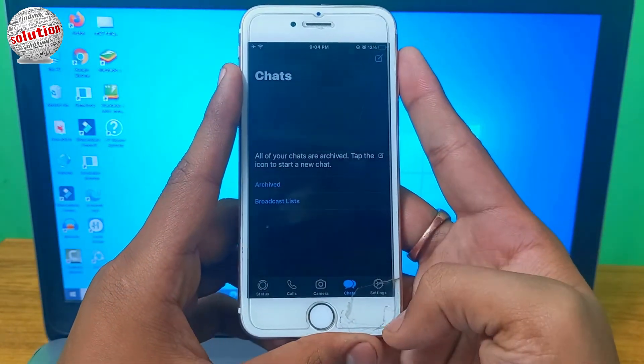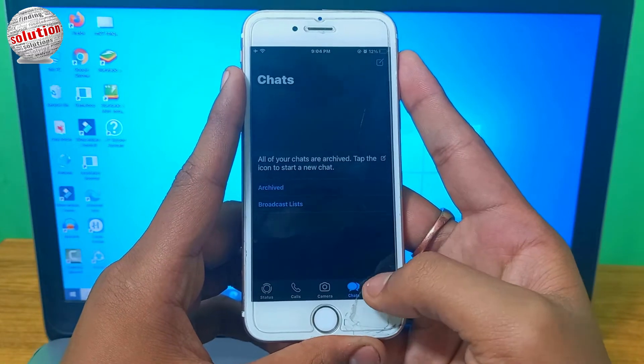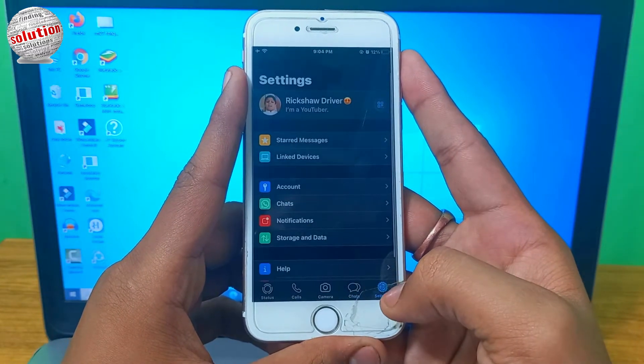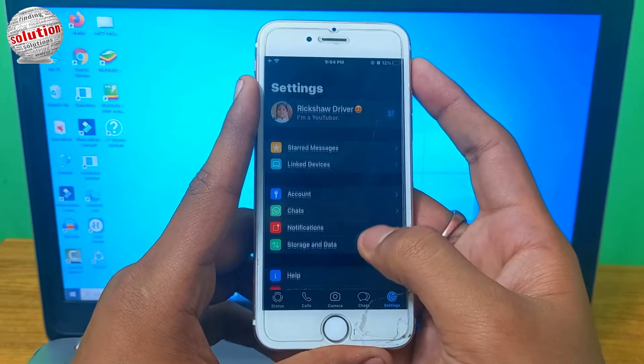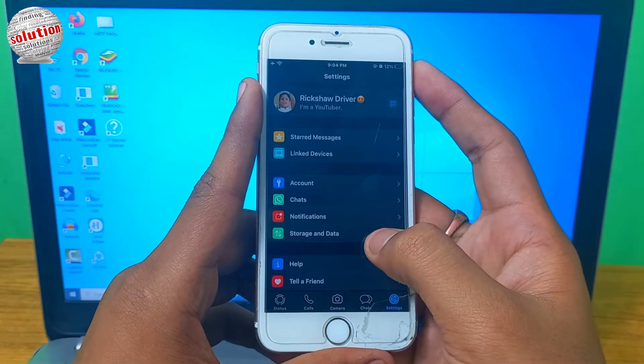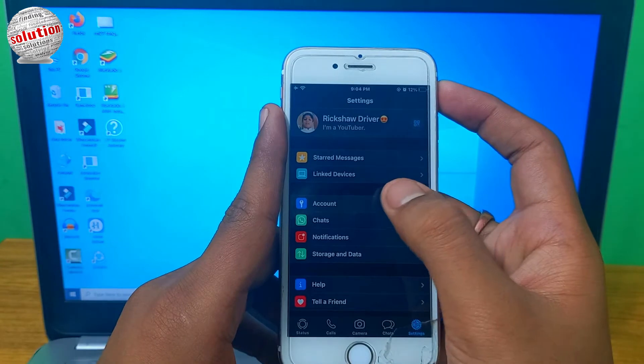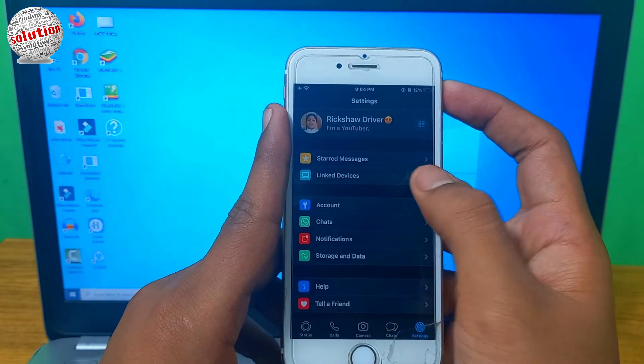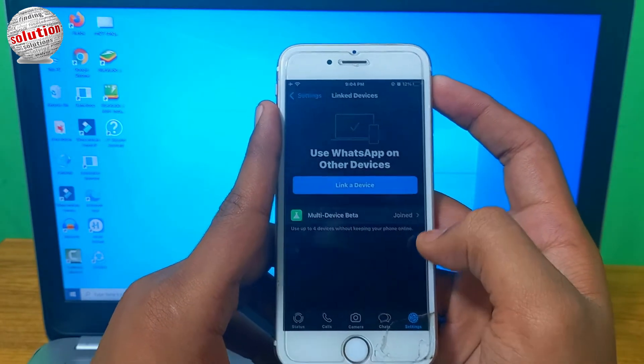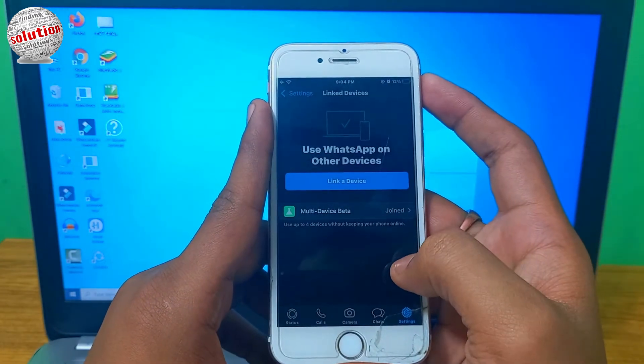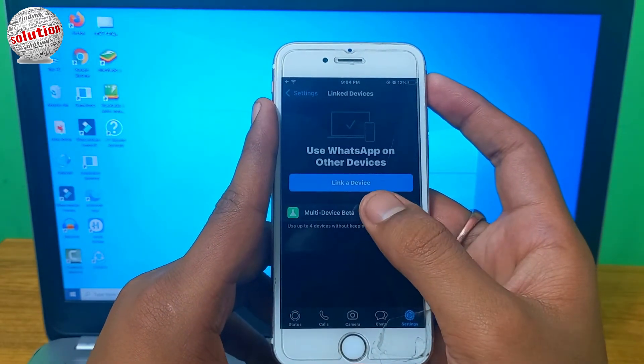Now tap on the bottom right corner on settings. Now tap on linked devices. Now tap again on link a device.